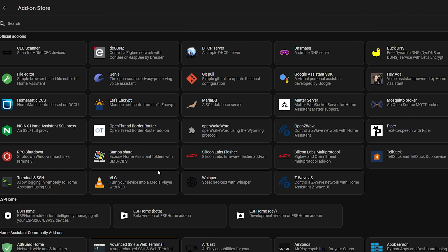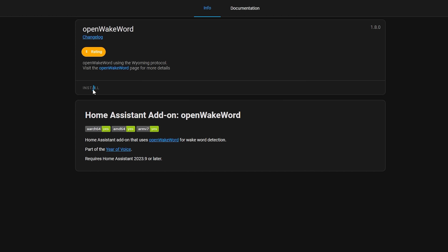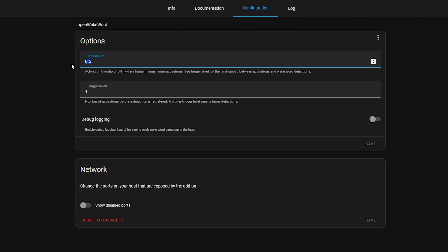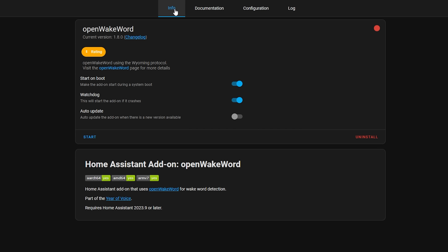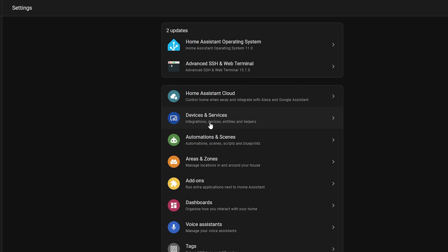Finally we're going to install the new Open Wake Word add-on which, as the name suggests, is going to identify wake words coming from our microphone. Under configuration we aren't going to change anything just yet, but be aware of the threshold and trigger level options for fine tuning later to improve wake word detection. Then start the add-on and head over to Settings and then Devices and Services to configure those add-ons. You might be wondering why we are installing an add-on for wake word on Home Assistant when surely the wake word should be done on the microphone itself?